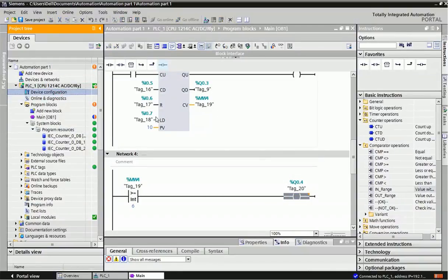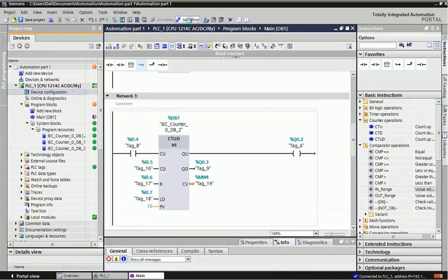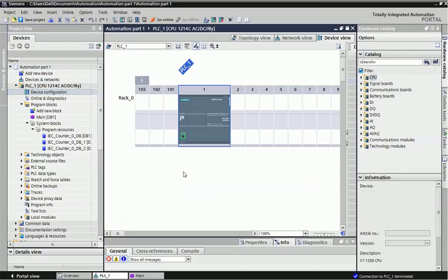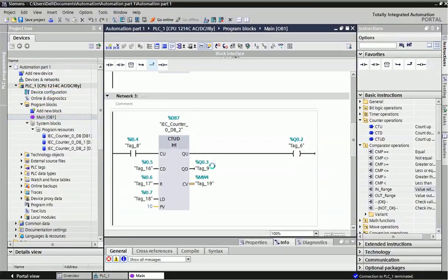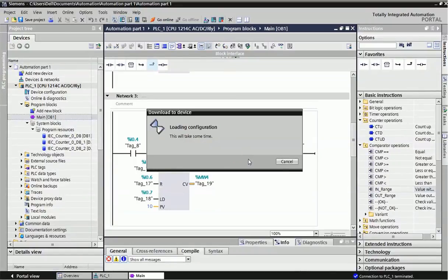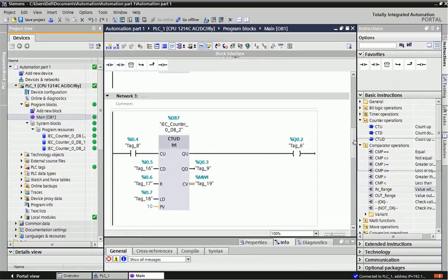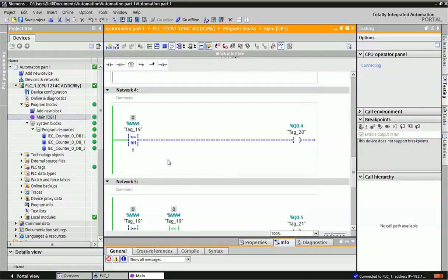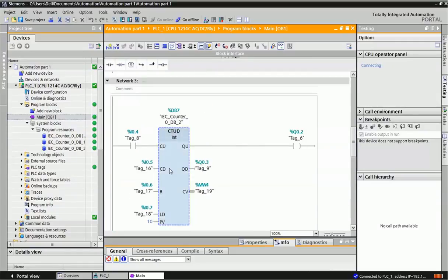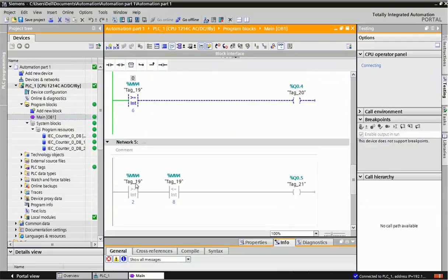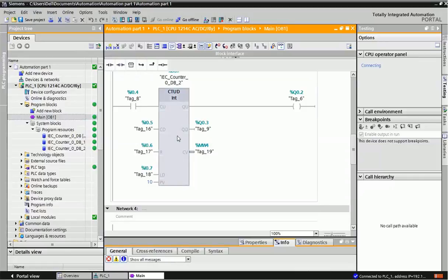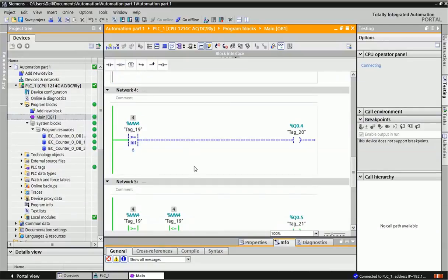I will load the PLC program once again and go offline, then make monitoring on. You can see in the comparison block that when this condition is satisfied, we get the output. From the bidirectional counter I used the current value memory word MW4. Now I am giving input — you can see MW4 changing, and when the condition is satisfied, we get the output here.